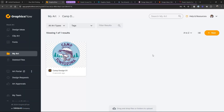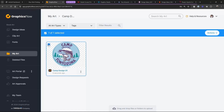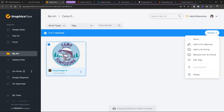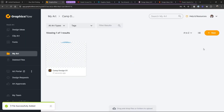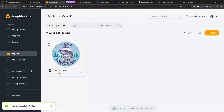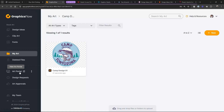Now I can add it to my Art Portal — and this is new and a big deal. If I go over to this file and select it, or go to Actions, I can just say 'Add to Portal' right now. And it's in my portal. It'll be in alphabetical order by the design name, under Camp Designs.